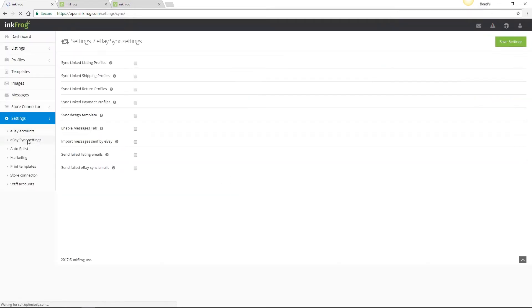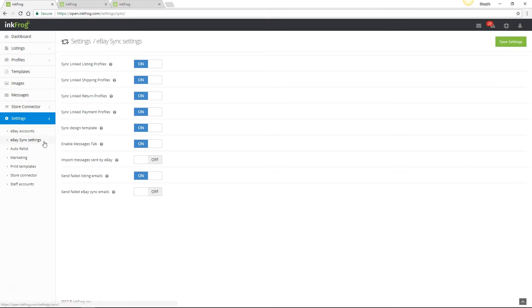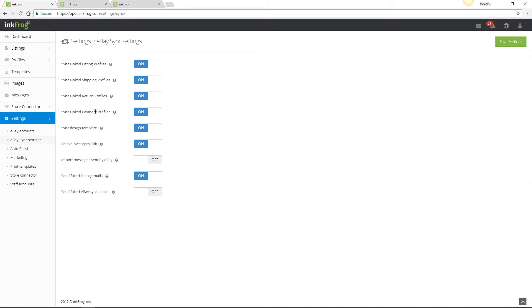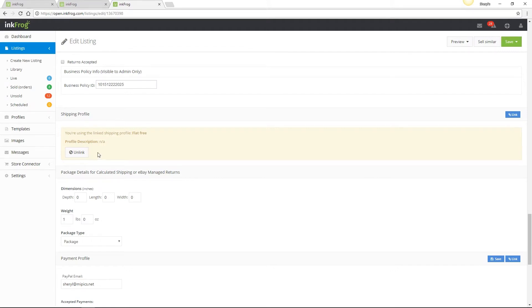And next we have eBay sync settings. The first four options offer the ability to enable or disable listing, shipping, return, or payment profile sync. If enabled, any changes made to your listing, shipping, return, or payment profile will update any eBay listing within InkFrog if the profile is linked to the listings.